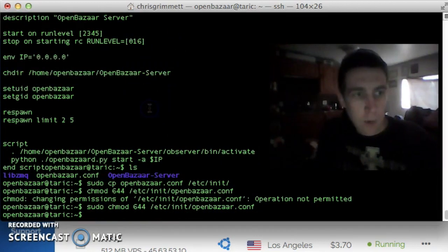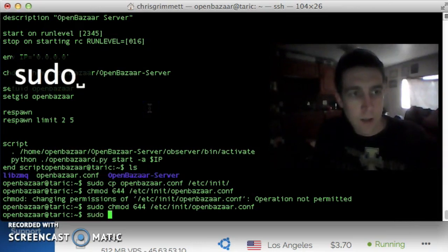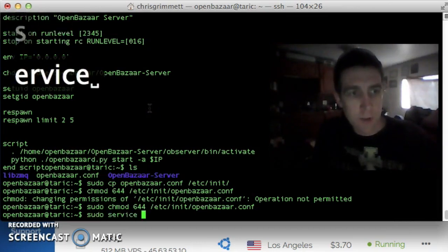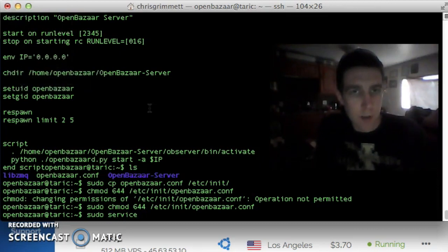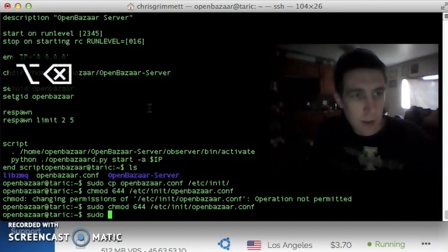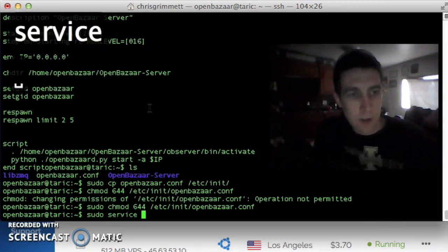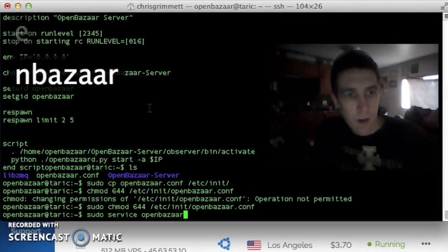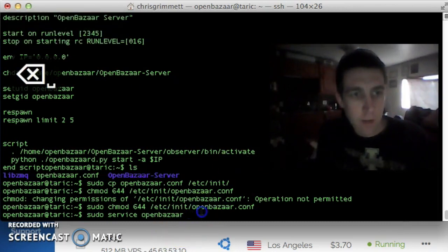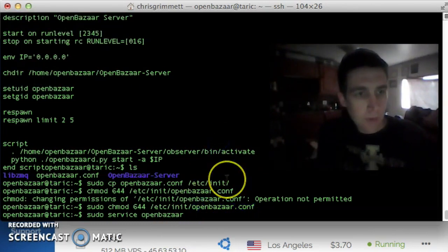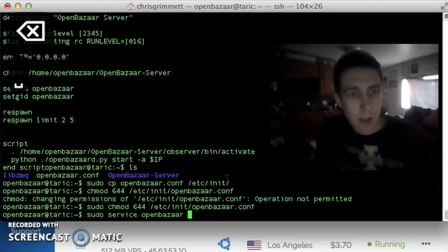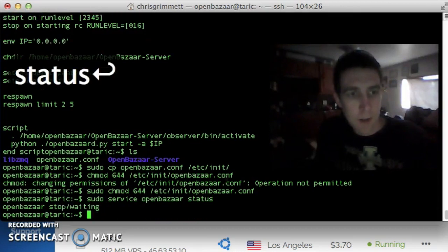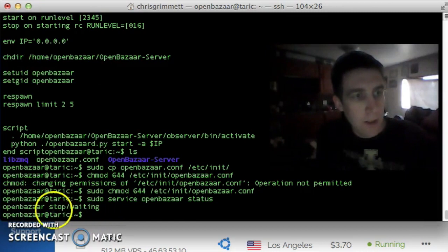Now we should be able to run the command service. We'll need sudo for it. Sudo service. This is upstart. Well, it might be more than upstart, but it's the way of managing services on Ubuntu. Sudo service, followed by the service name, which is OpenBazaar. That's just set by the file name of the upstart script. And then we run a command such as start, stop, or restart. So we'll do status.